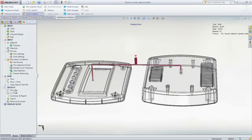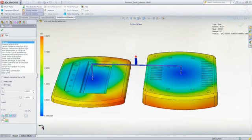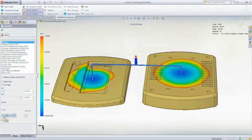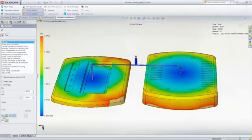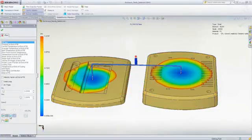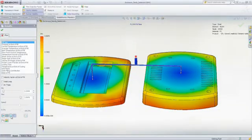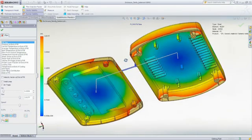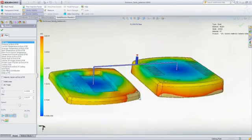And once SOLIDWORKS Plastics converges on a solution, it will indicate the final runner dimensions required to achieve balanced filling, resulting in mold cavities that fill at the same time and with uniform pressure distributions, minimizing the risk of post molding defects such as part warpage.